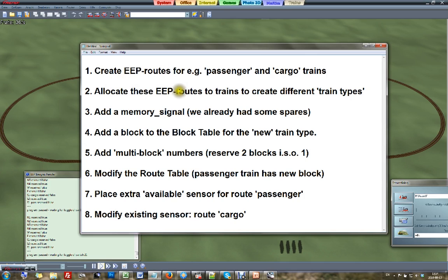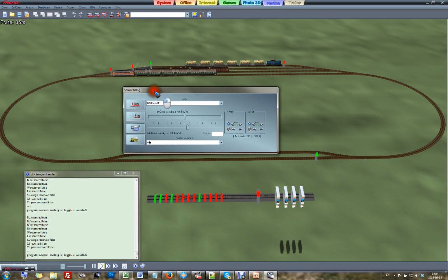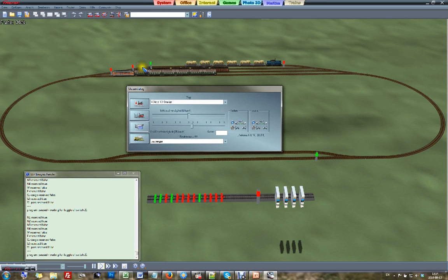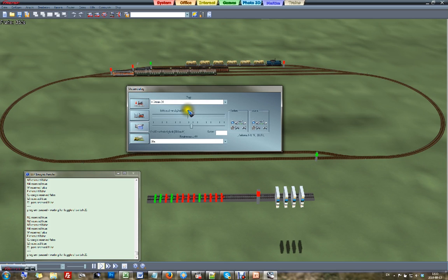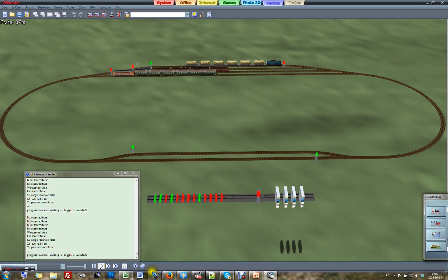Step 2: allocate the new routes to the trains. I click my passenger train and assign it the route 'passenger'. Then I click my cargo train — the steam engine — and for the steam I select 'cargo'. My steam engine is now a cargo train. Step 2 is done.